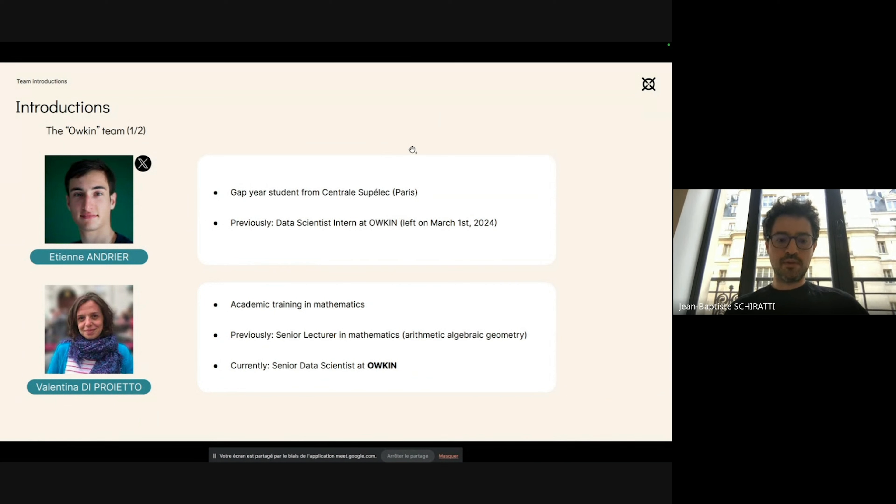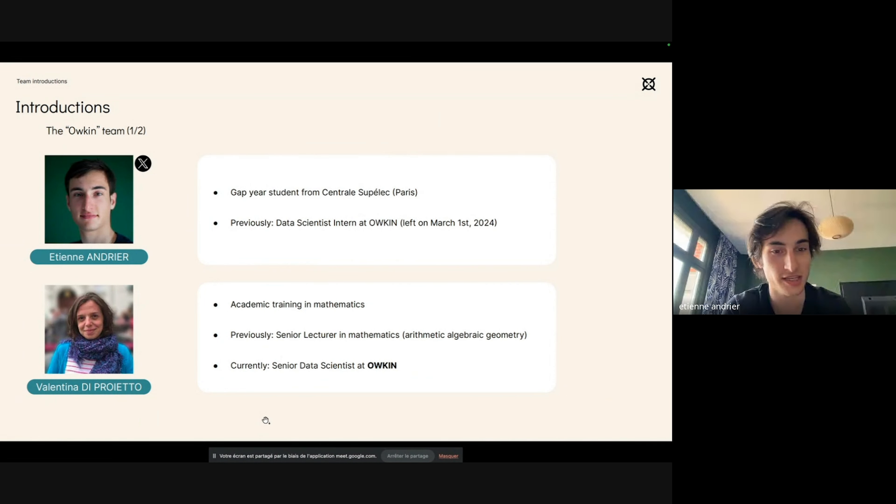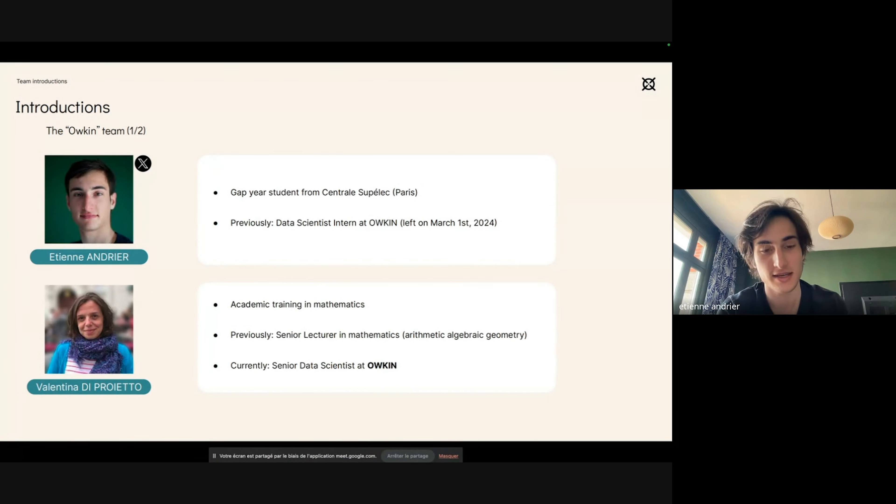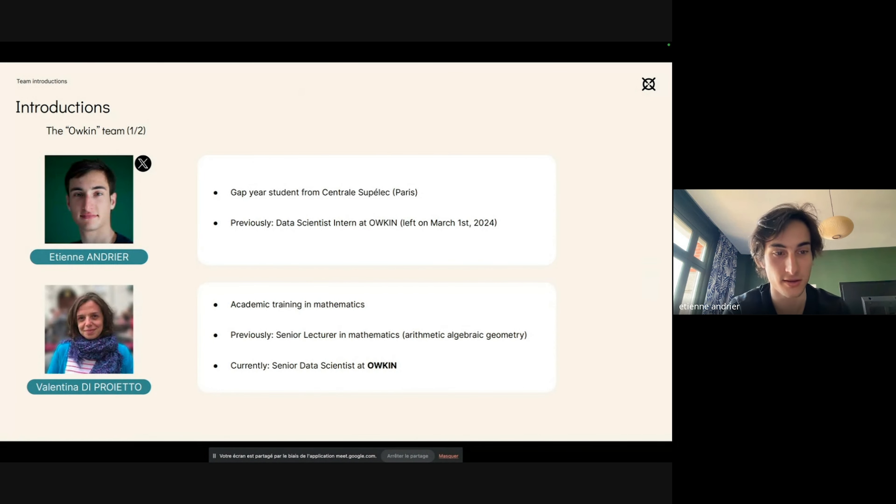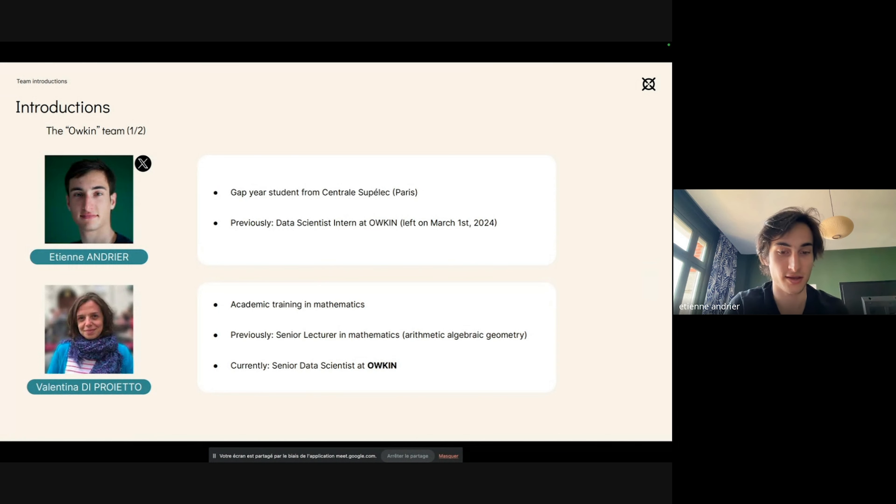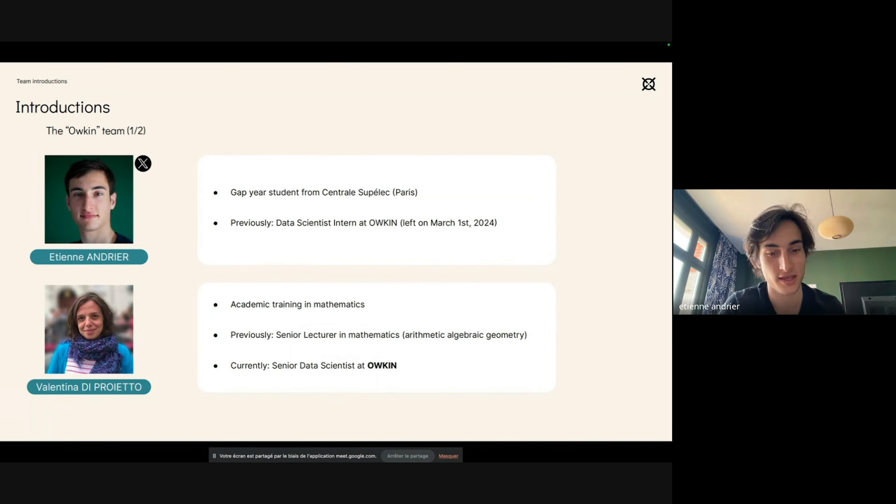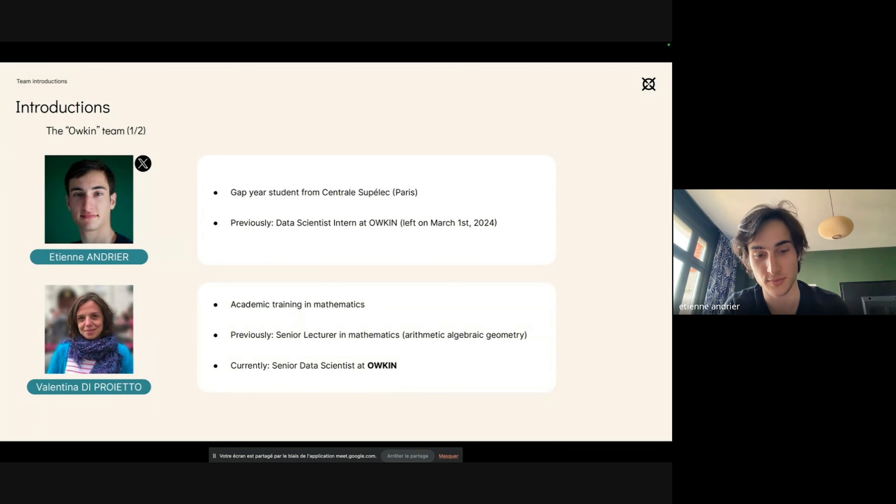Hello, I'm Etienne Andrier. I'm a gap year student from Central Superlec and I was a data scientist intern at Hawkeyn until the beginning of March. I will return to my engineering school in September to finish my studies.